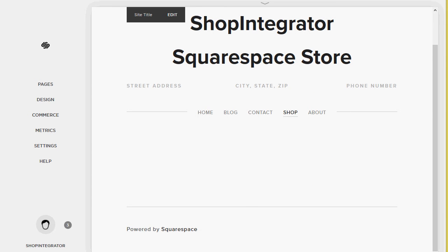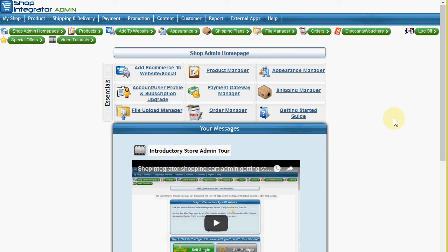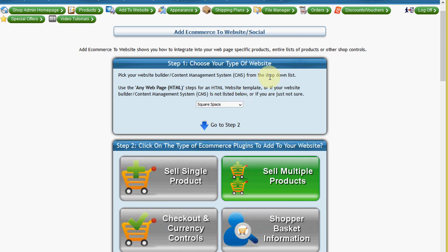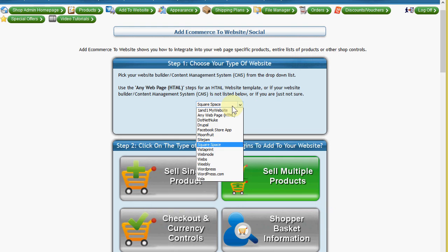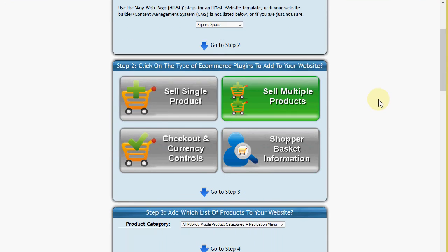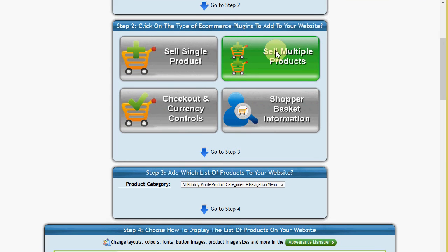So I'm going to click my shop integrator store admin and this is the store admin homepage. So from here I'm going to click the add e-commerce to website. And in step one I'm going to choose Squarespace because that will give me my specific Squarespace instructions.